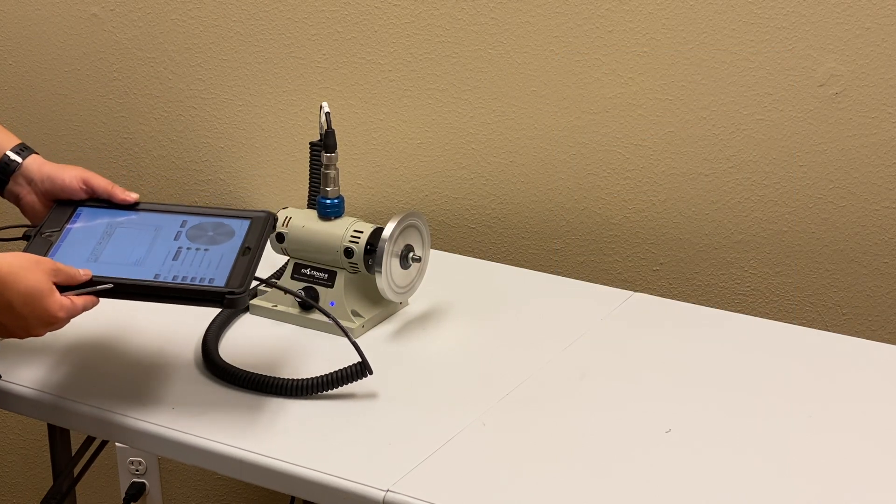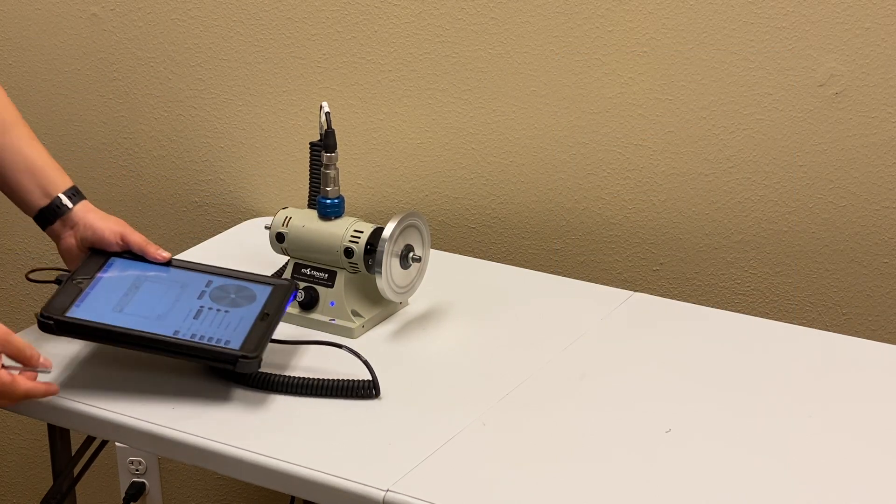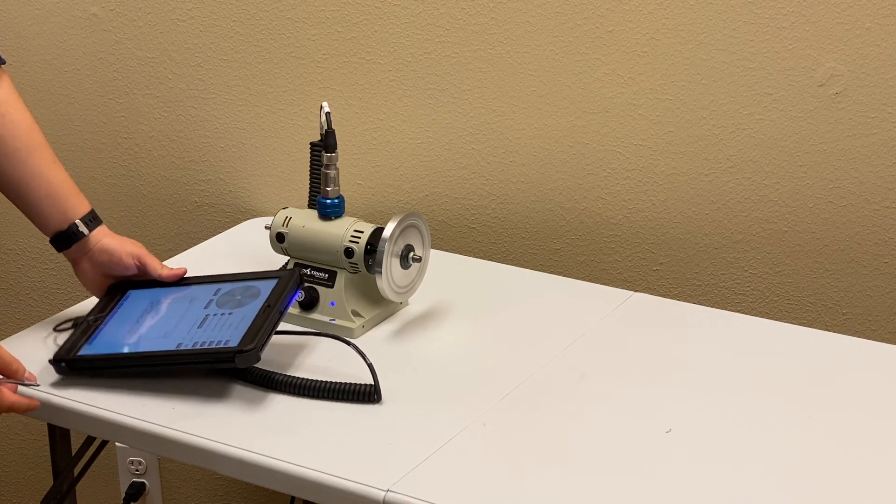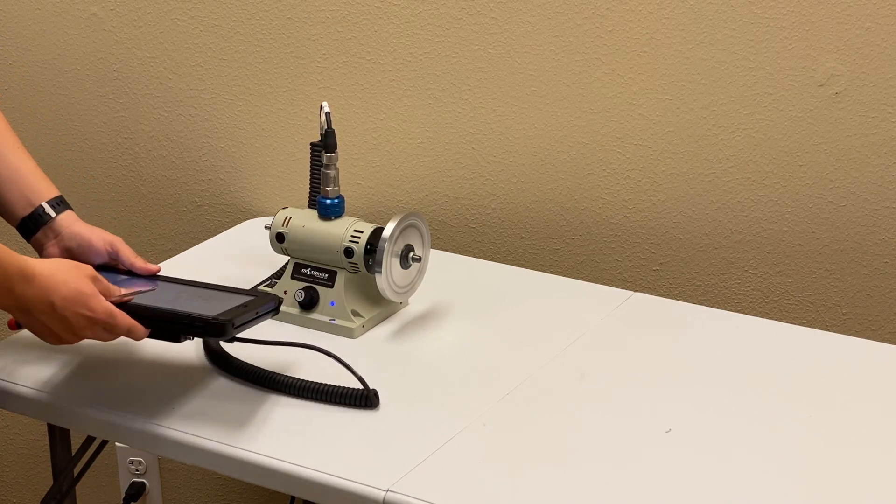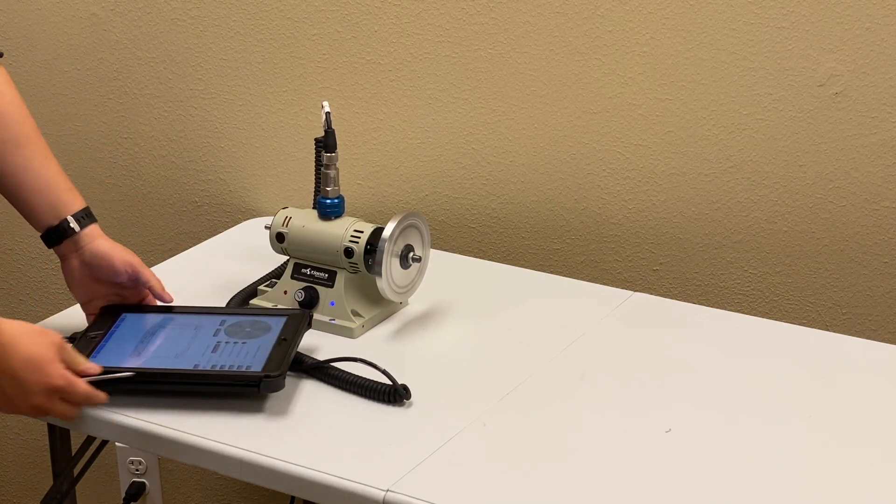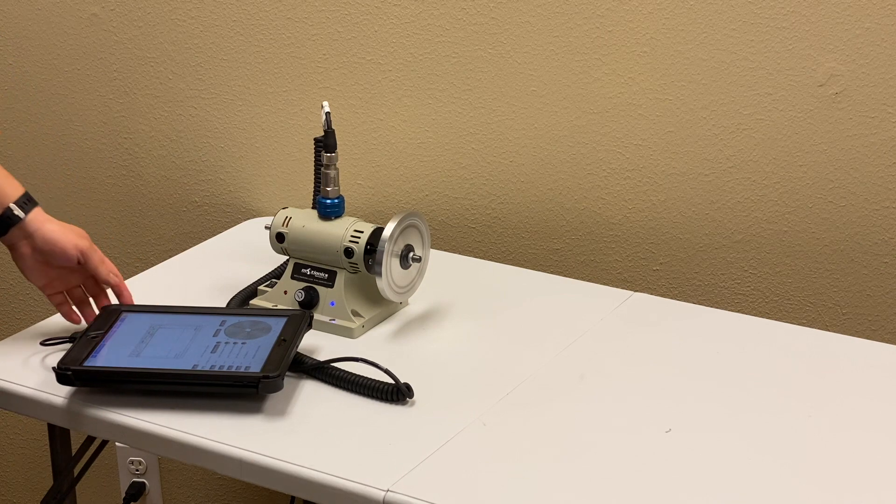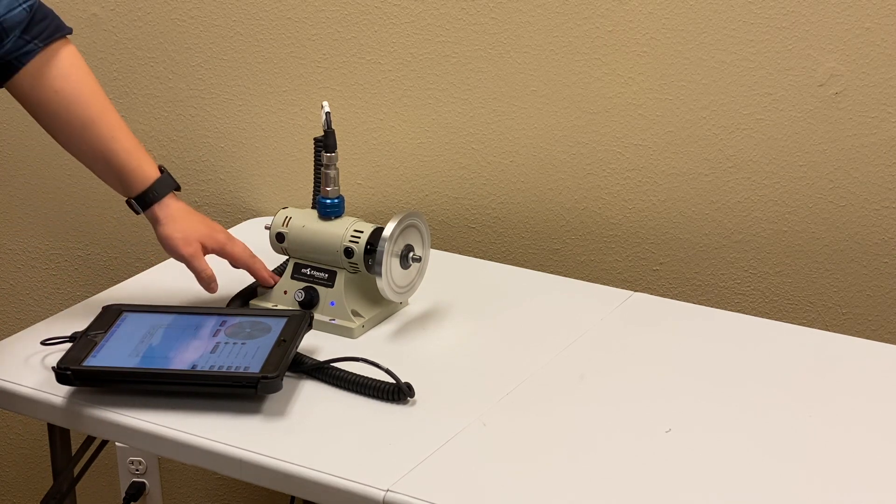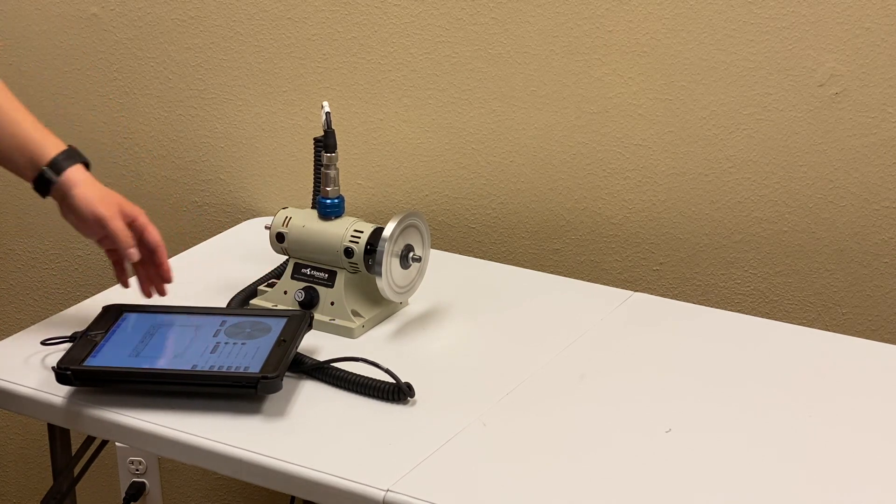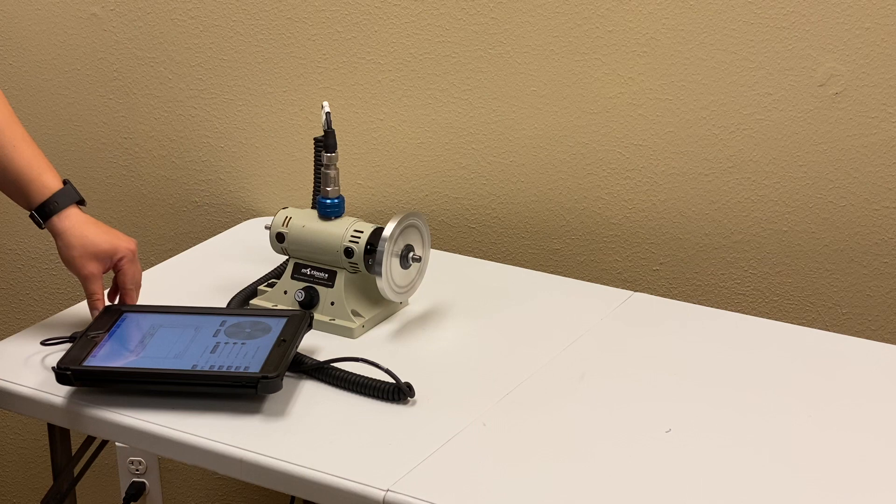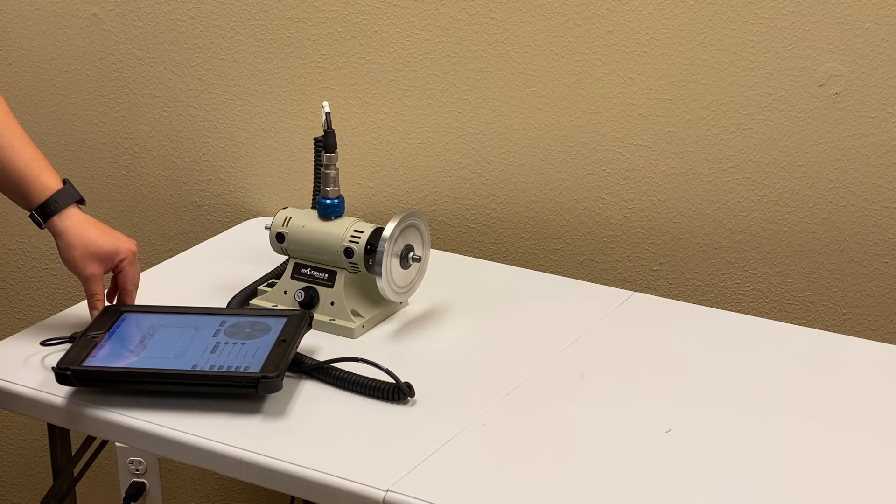That concludes our demo for the single-plane balancing with four-round method. Again, the tool I'm using is MotionX iPad vibration analysis and rotor balancing kit. For more information, you can visit us at motionx.com and check more videos.